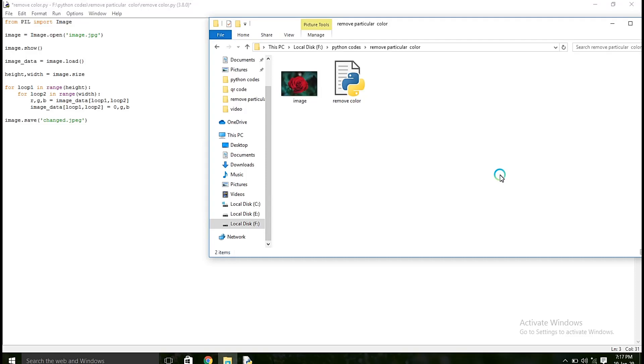Hi everyone, in this video, I am going to show how to remove a particular color in an image. So what I am going to do is, I am going to remove this red color in an image.